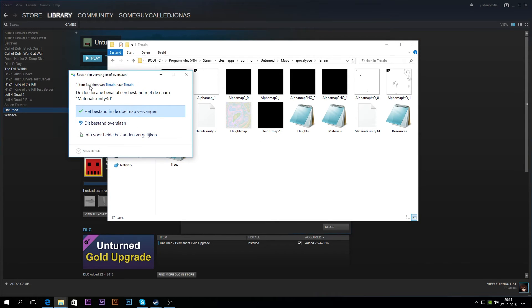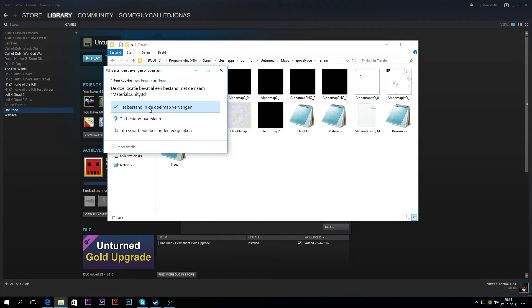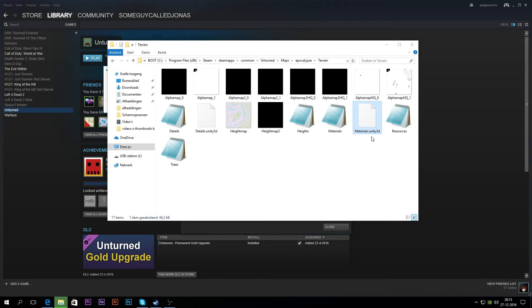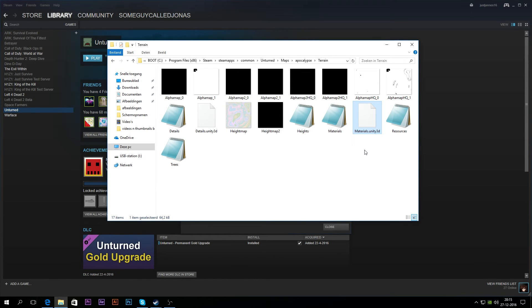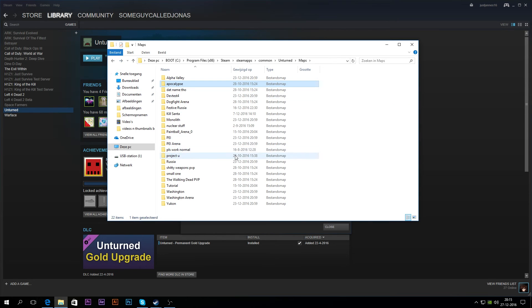Paste it, and now you get a little dialog box. You're just going to click Replace — again Dutch language, but it basically just says replacing the item that's already in the map. So I'm going to replace it, and now instead of the materials we had in this map, we now have the Russian materials. It kind of works the same with the trees and the grass.